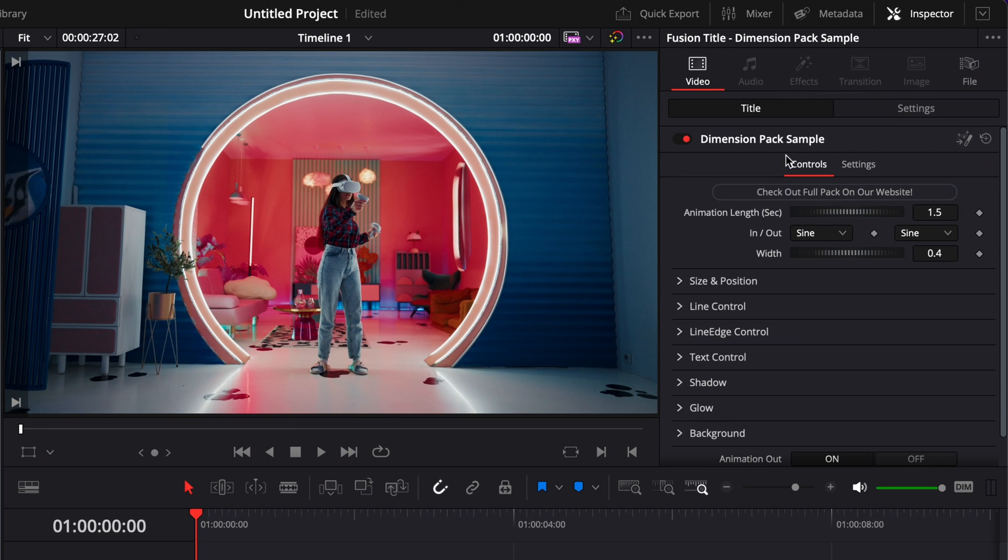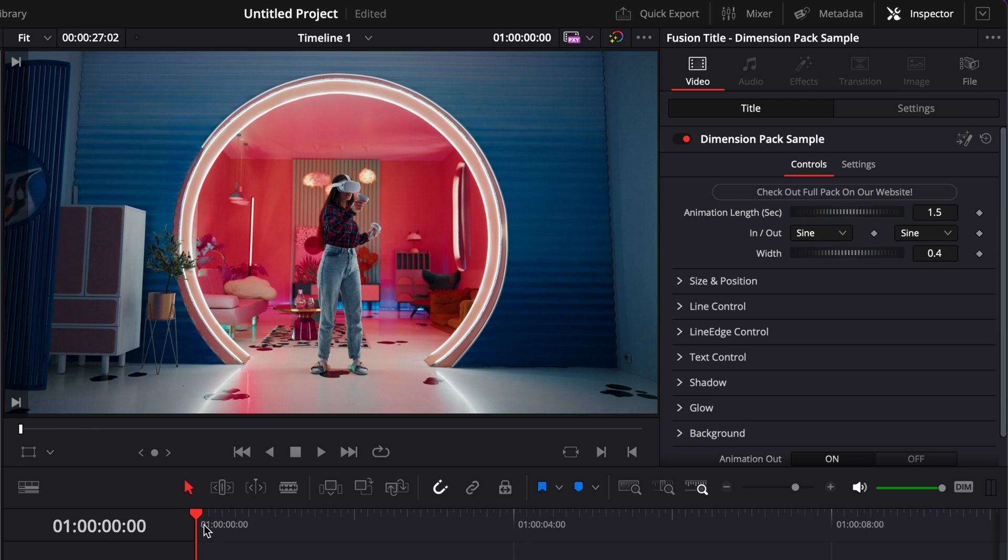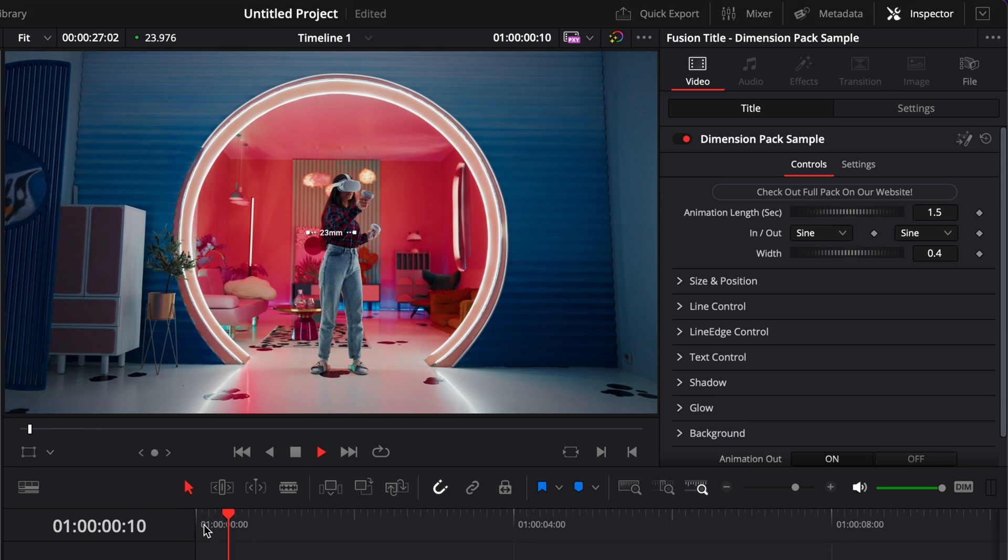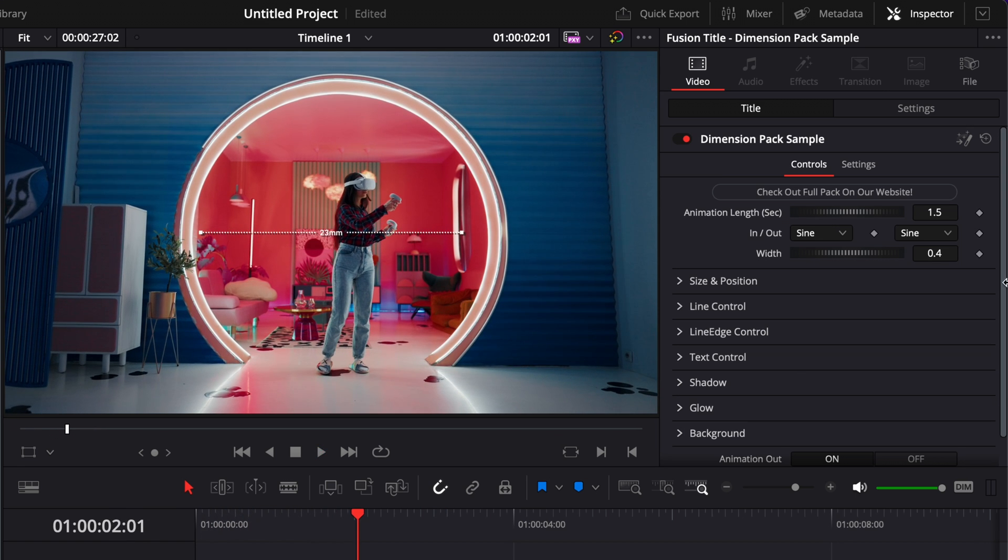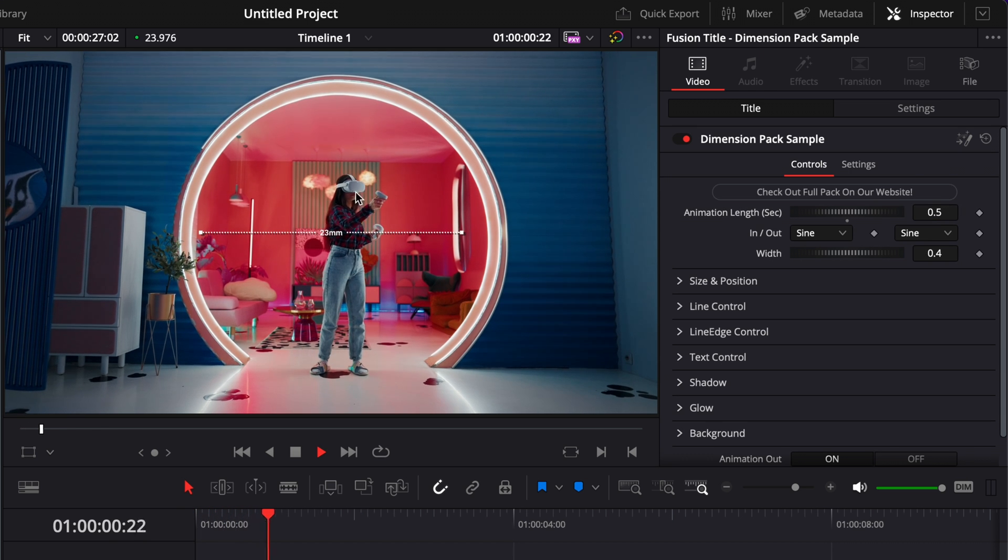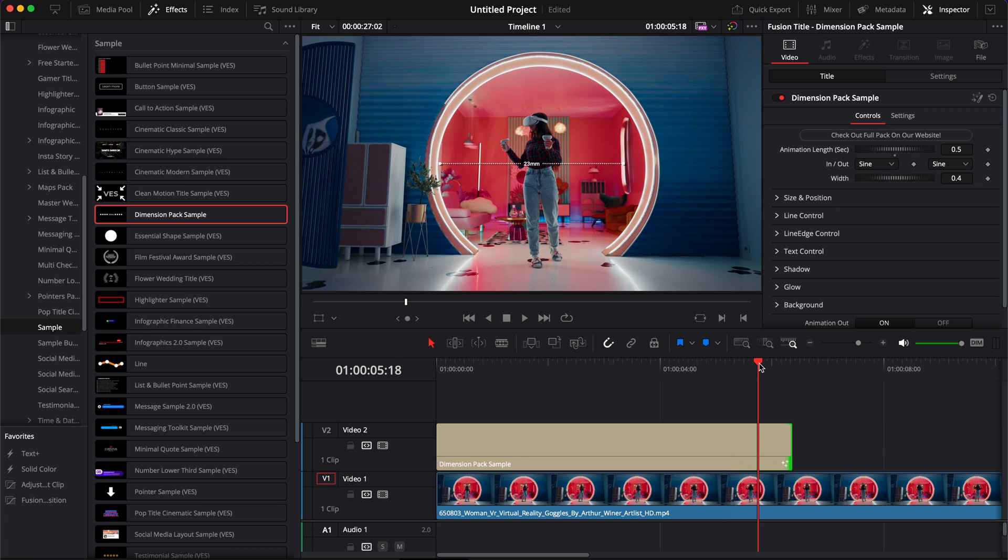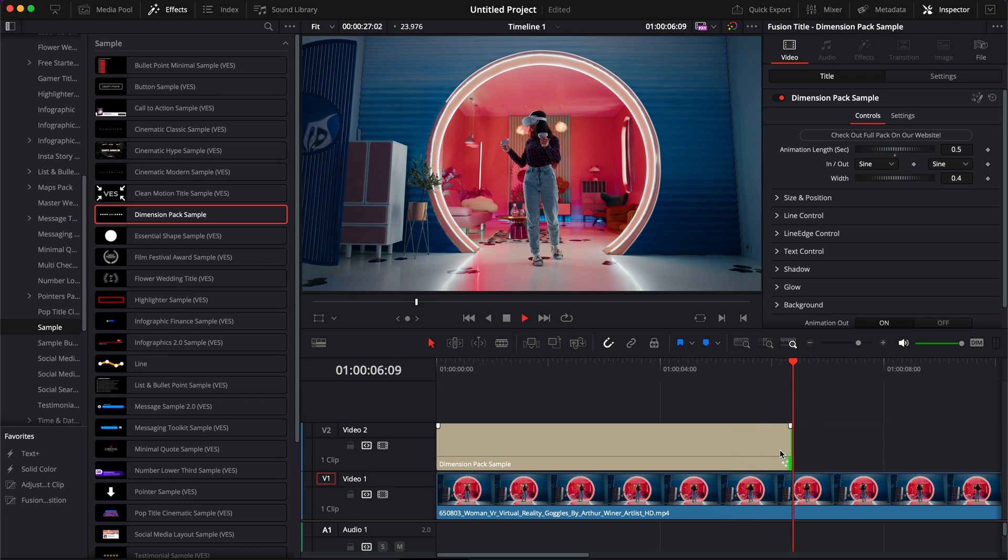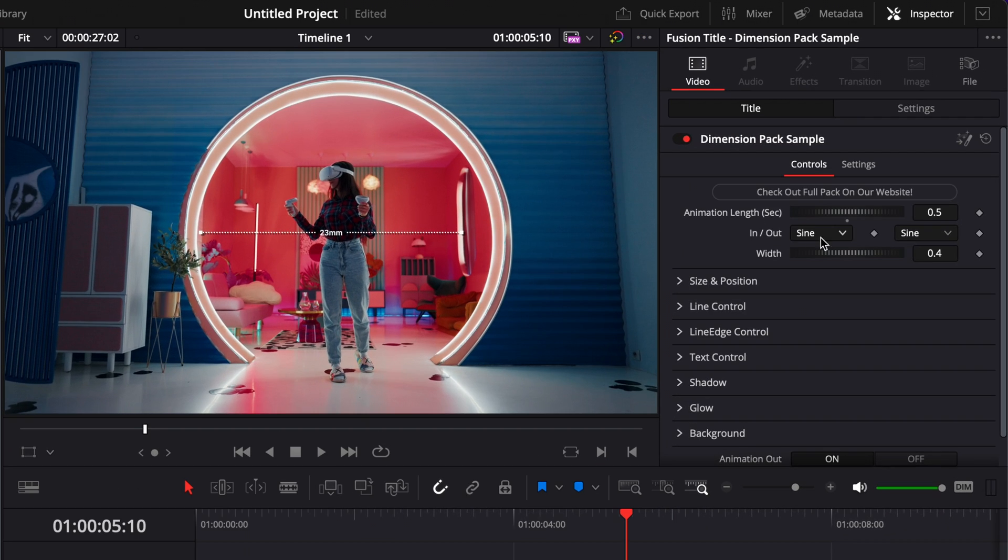In the inspector, you also have a bunch of stuff that you can adjust. First off, you can adjust the animation length of the title. So right now by default it's one and a half seconds, but if we want, we can just increase the speed. Let's say half a second instead. And as you can see, the animation is a lot faster. Those changes were also applied to the animation out right there.